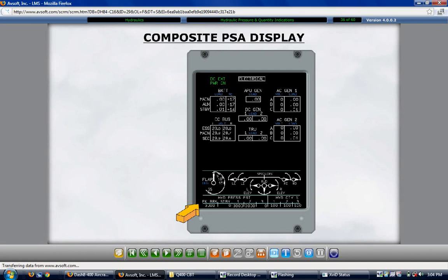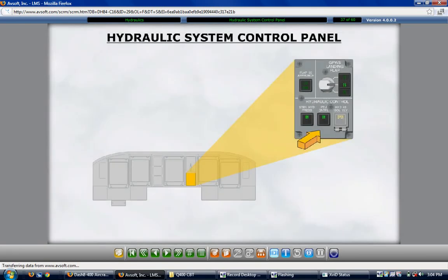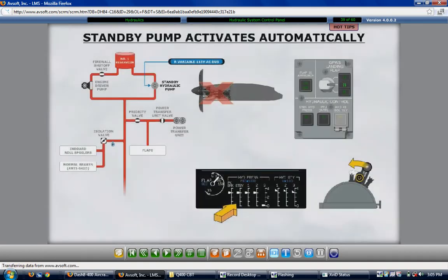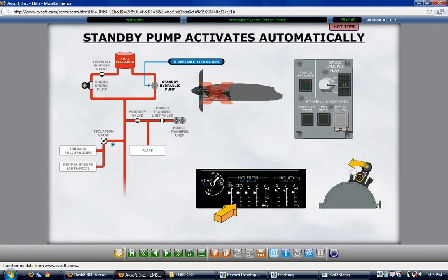The hydraulic control panel is on the instrument panel beneath the landing gear selector and has three switch lights labeled: Standby Hydraulic Pressure, PTU Control, and Hydraulic Number 3 Isolation Valve. Pushing in the standby hydraulic pressure switch light activates the standby power unit when AC electrical power is available; the green ON segment illuminates when manually activated. To verify pump operation, check the standby hydraulic pressure indicator on MFD2. The ON segment only illuminates with manual activation; when the standby pump activates automatically — such as with a number 1 engine failure or when flaps are selected greater than zero degrees with the parking brake released — the ON segment does not illuminate, but automatic activation can be confirmed on MFD2.